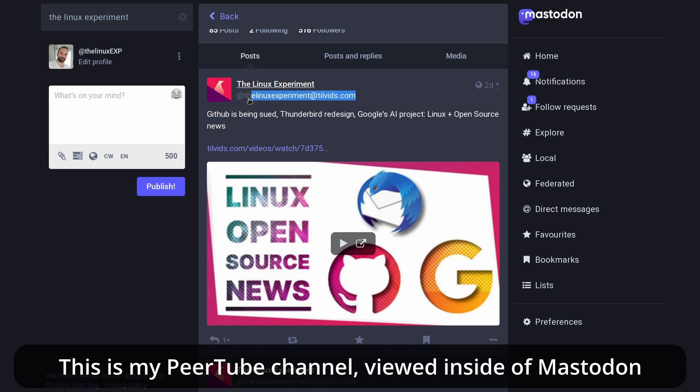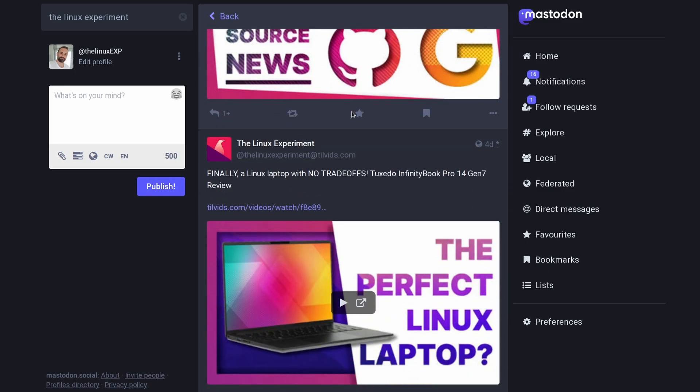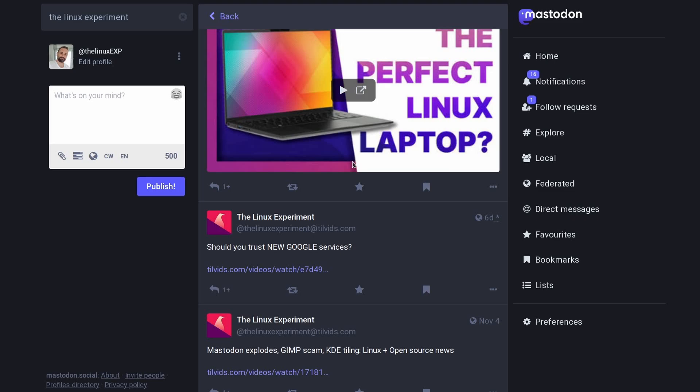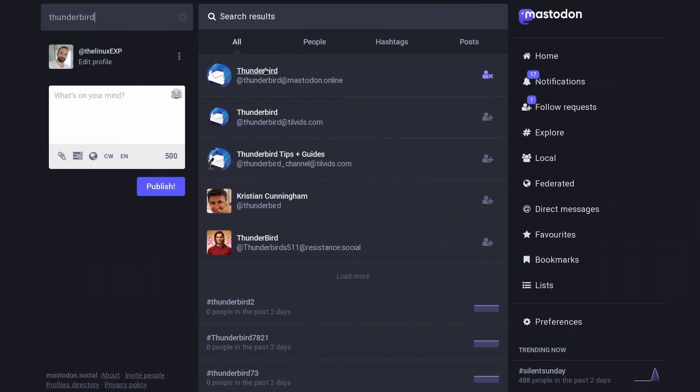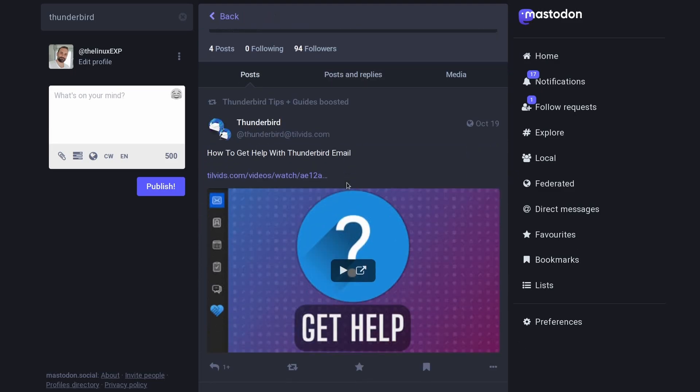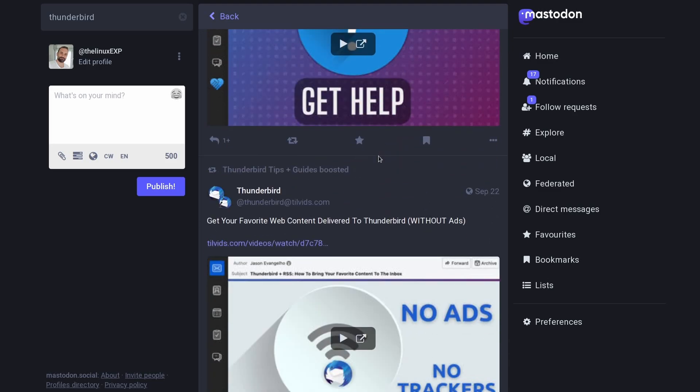That's also why on the Mastodon app, if you look for Thunderbird, for example, you will see multiple accounts. One is their Mastodon account. The other is their Peertube account. And the third is the channel they created on that Peertube account. And this goes a bit further. For example, if I comment on Mastodon on a post from Peertube, that comment will also appear on Peertube underneath the video. All services are interoperable like that.